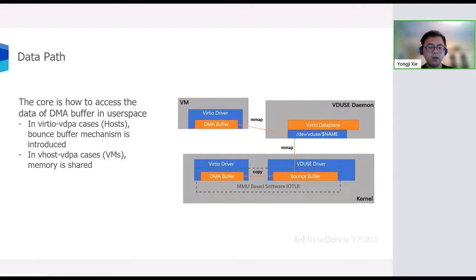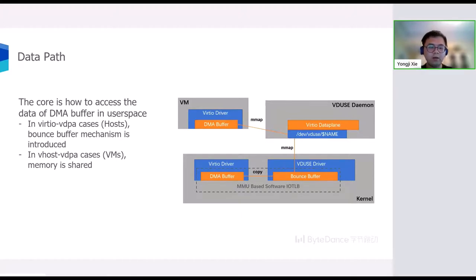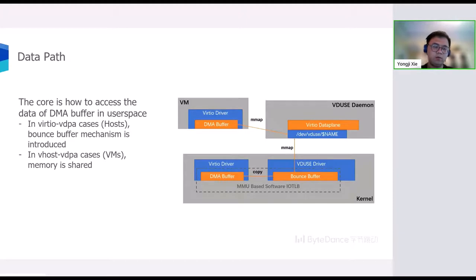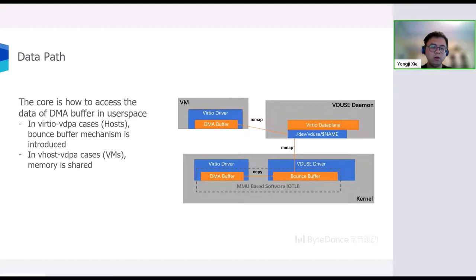And in vhost VDPA bus driver case, the DMA buffer is located in user space memory region, which can be shared to the VDUSE daemon via transferring the file descriptor of the shared memory. This works like what we do for vhost-user.